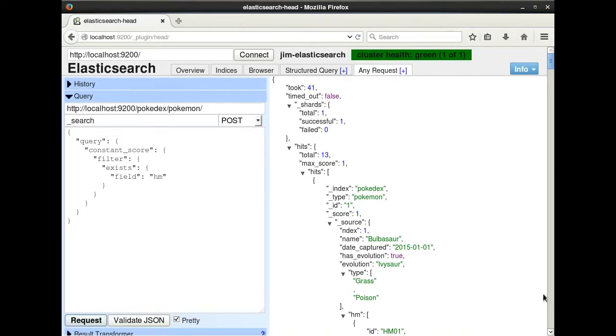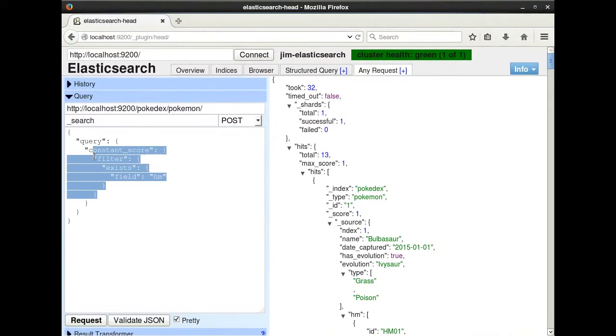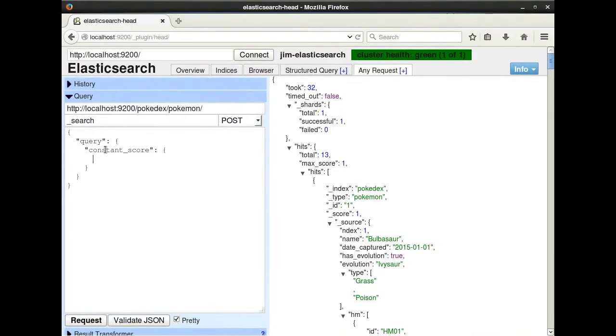An interesting note about the missing and exist queries is that they can be run on tokenized fields, but they are still considered term level queries because they do not do any analysis.